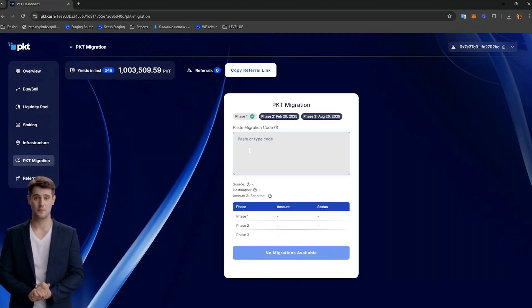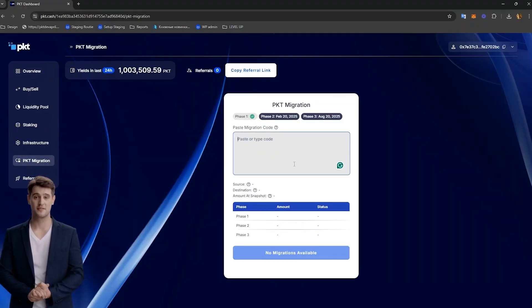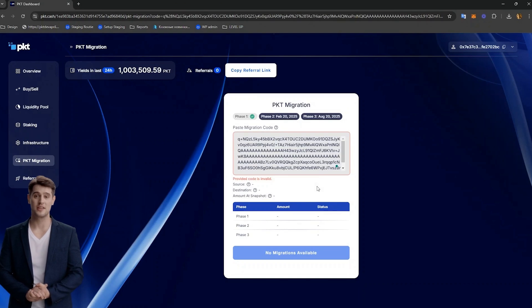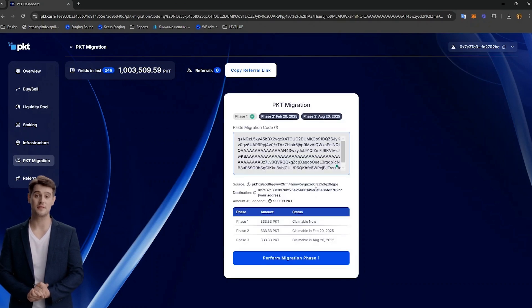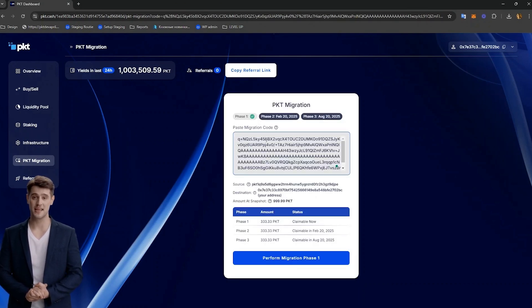Navigate back to the PKT dashboard and on the left sidebar, select PKT migration. You will then paste your migration code that you copied from the PKT migration tool in the first box.